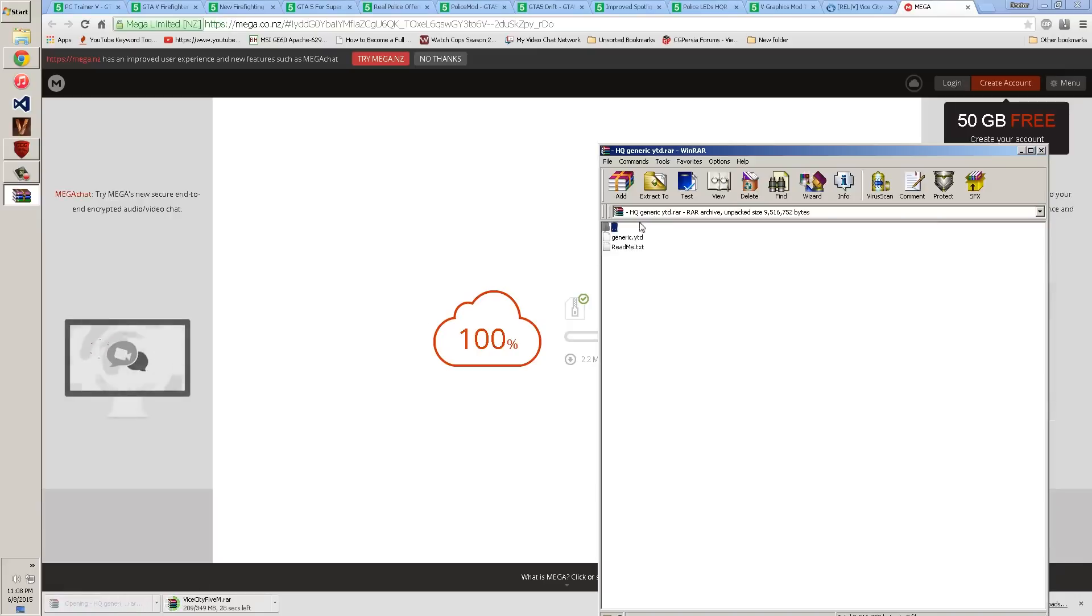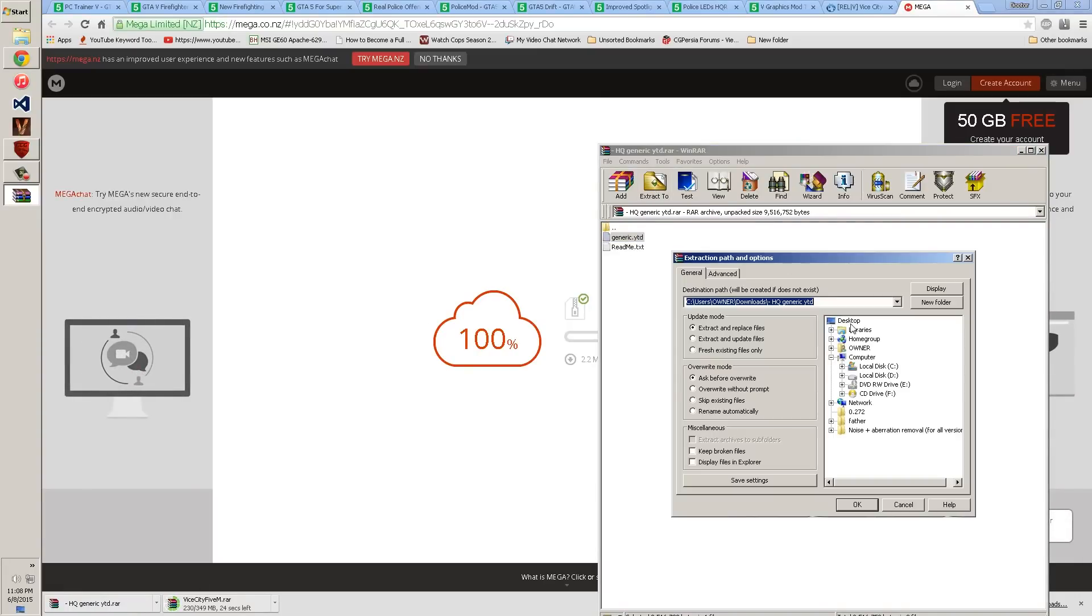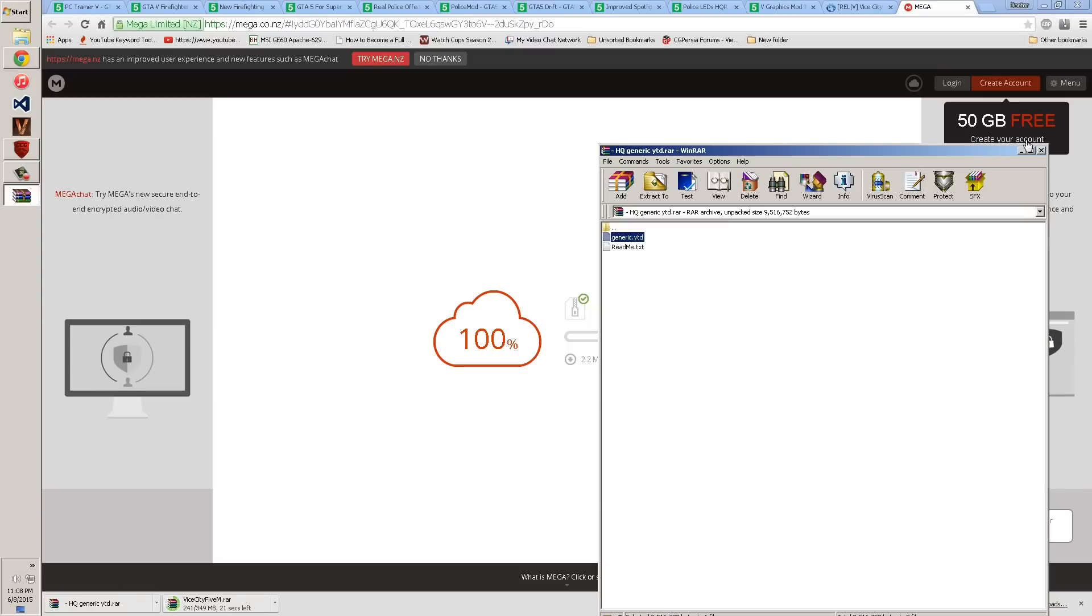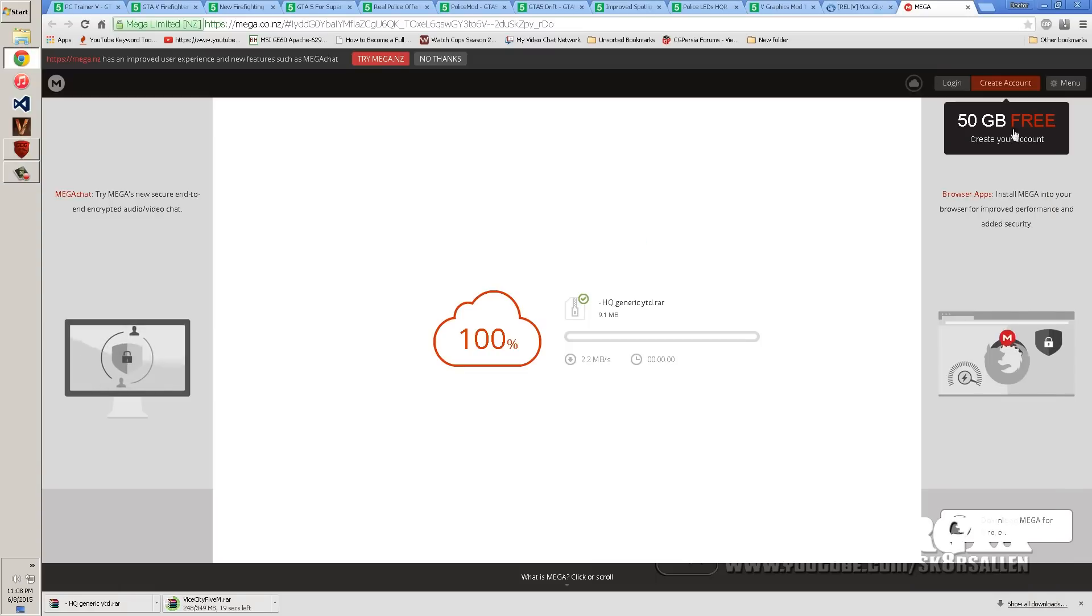All right, now once you get the high-quality texture, you're going to just extract the generic YTD to your desktop. And you click OK and that's done with that.